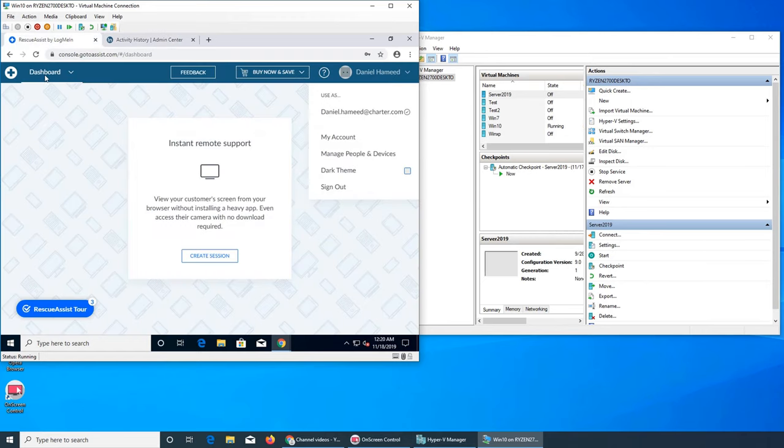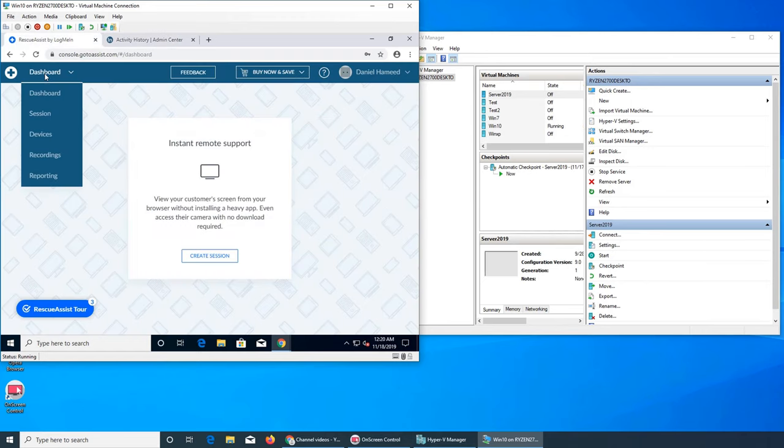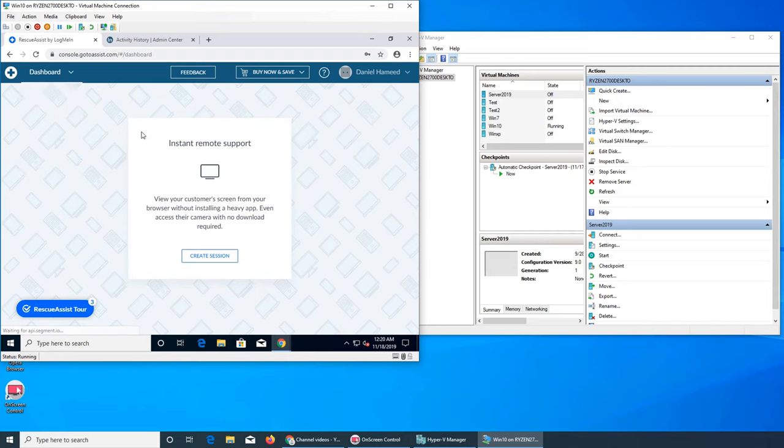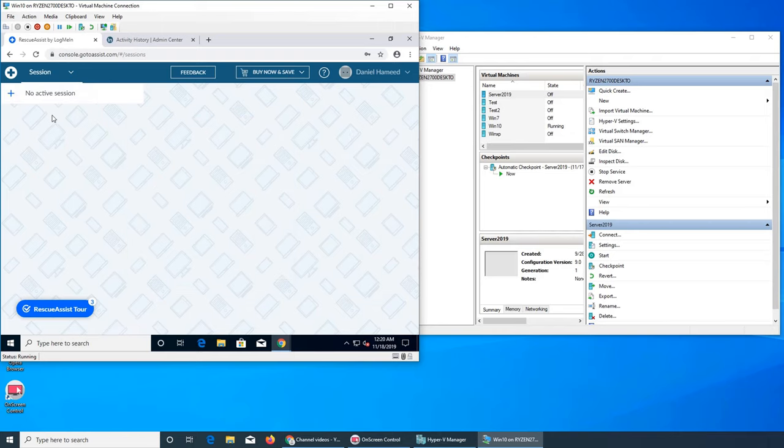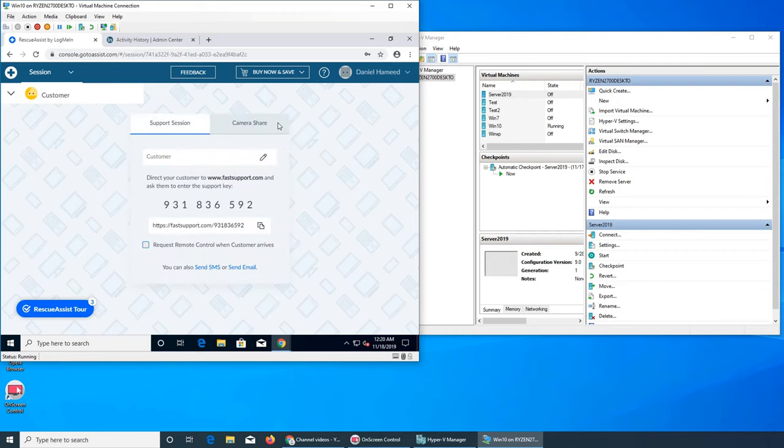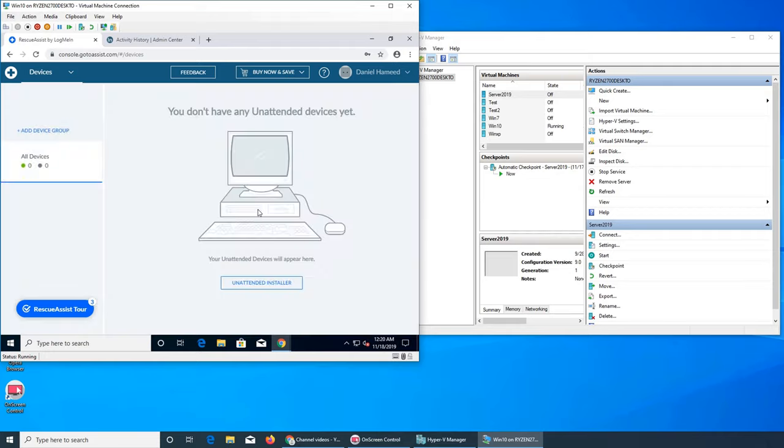I wanted to show you the Dashboard. This is your dashboard and it has everything over here. You can create a session and that's pretty much it. If you go to Session, this is when you create a new session. This one is the Devices. If you remember, I tried to save the device.